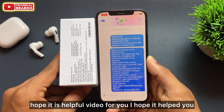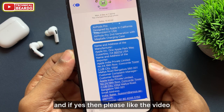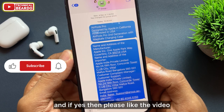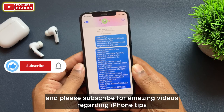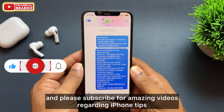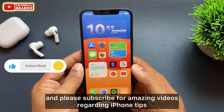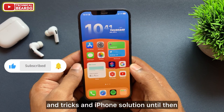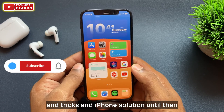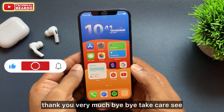I hope it helped you, and if yes, please like the video and subscribe for amazing videos regarding iPhone tips, tricks, and solutions. Until then, thank you very much.